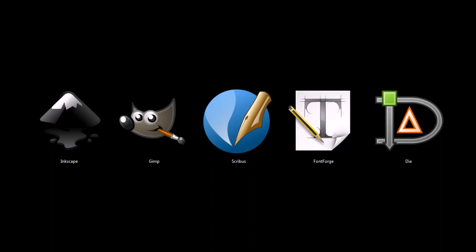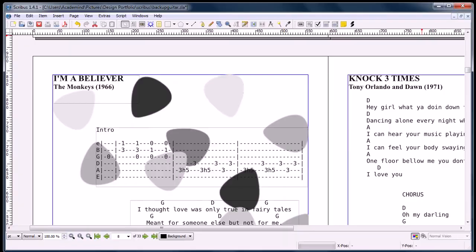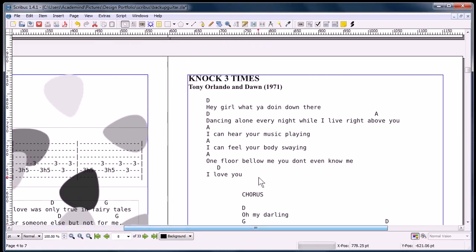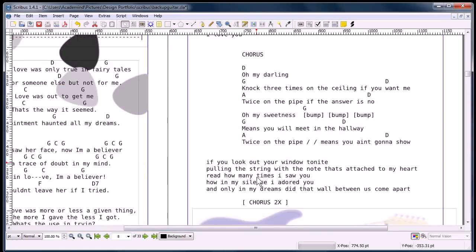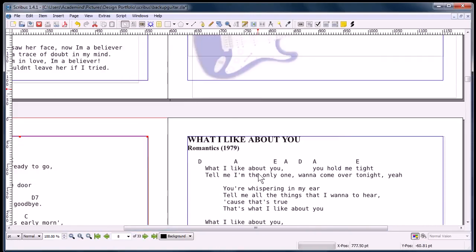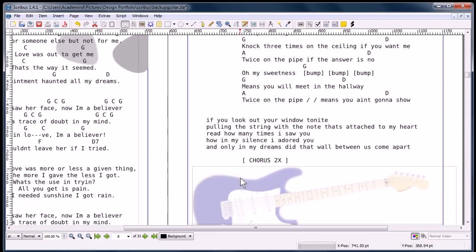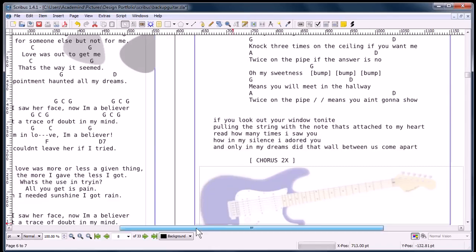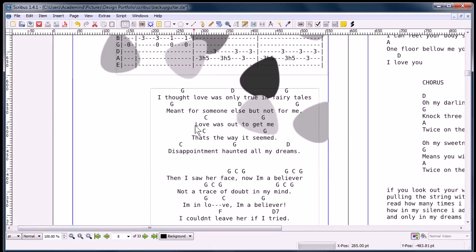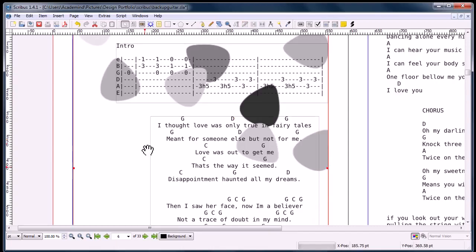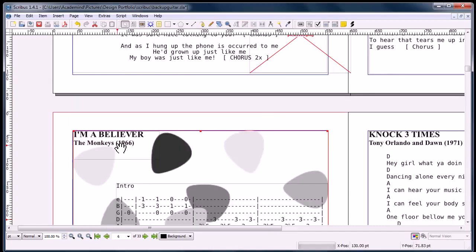This next one, Scribus, is similar to Adobe InDesign or QuarkXPress. It's a desktop publishing tool, and you can use it to create books, calendars, business cards, anything that has printed text, basically. It gives you a lot of manipulation over that text. We can come here, let's go to this one here, cats in the cradle.